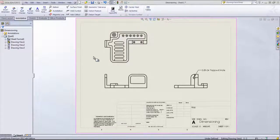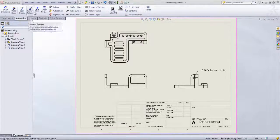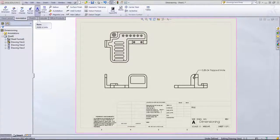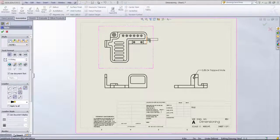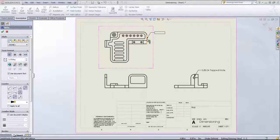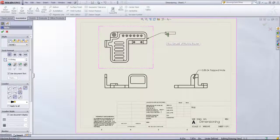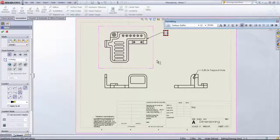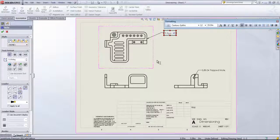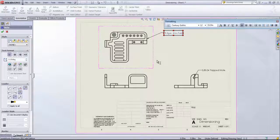You can quickly add a note within a drawing by coming into the Annotation tab and choosing the Note option. If you select an edge, it will automatically attach a leader. Then you can type in whatever note that you want.